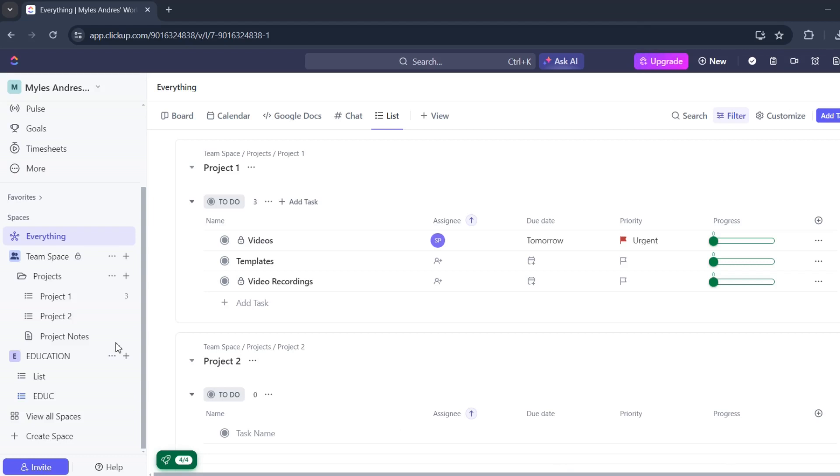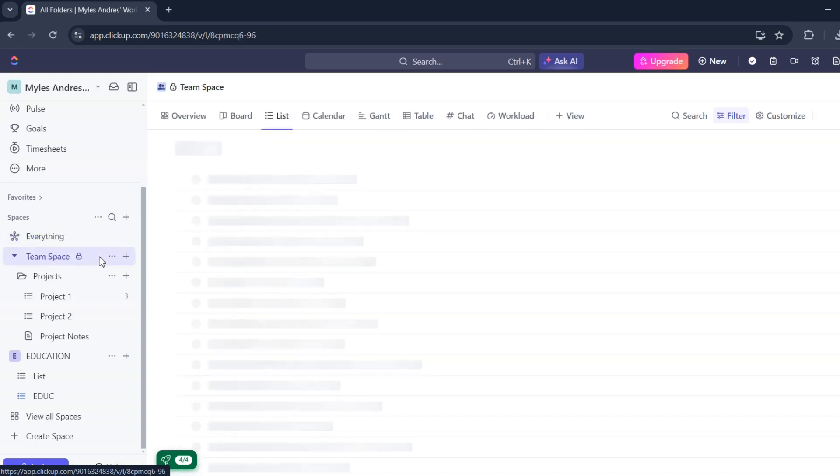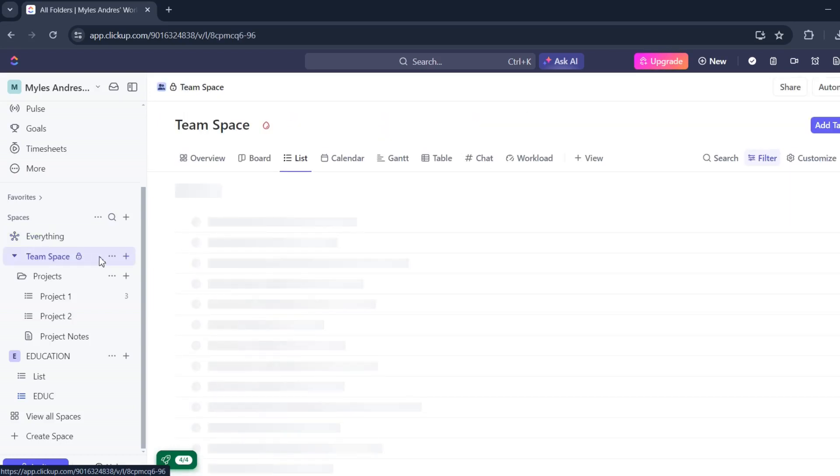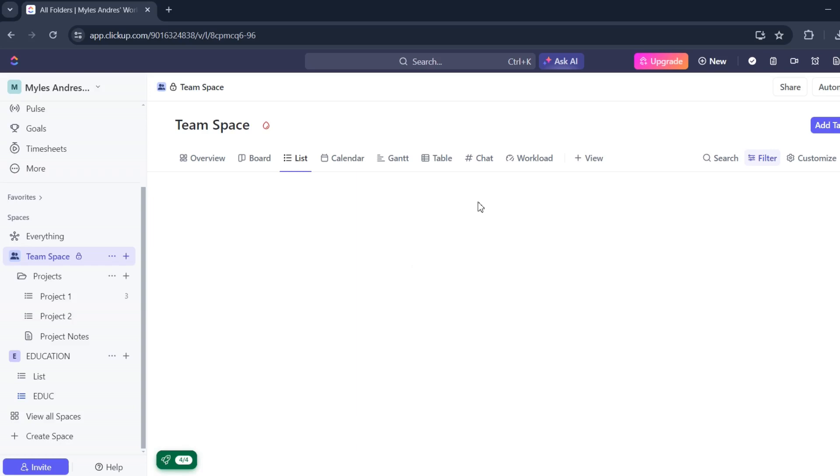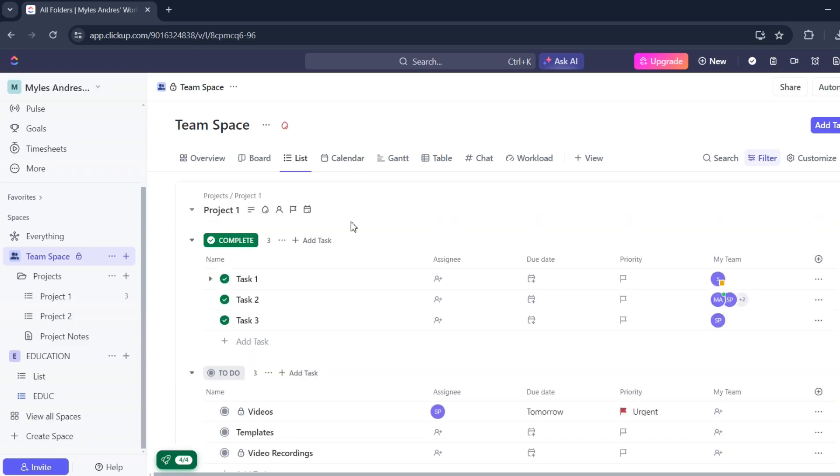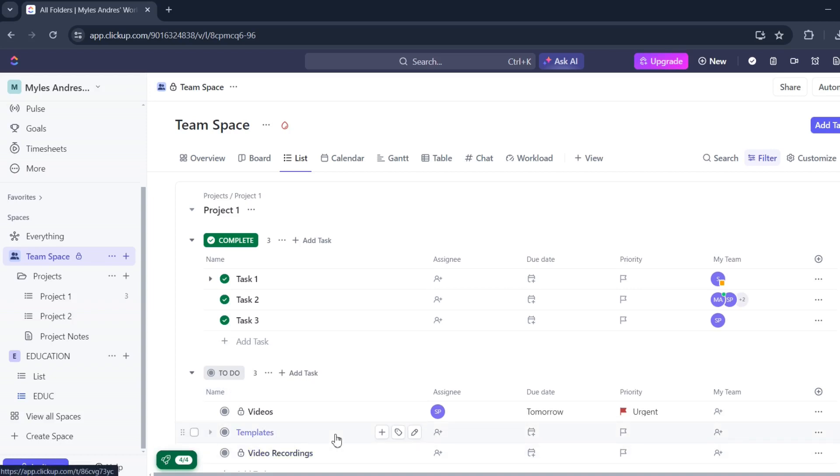First, go to the everything label or maybe the team space if you'd like to. So let's click the team space and then look for the tasks. Let's just wait for it to load. So I'll click on templates task, double click.